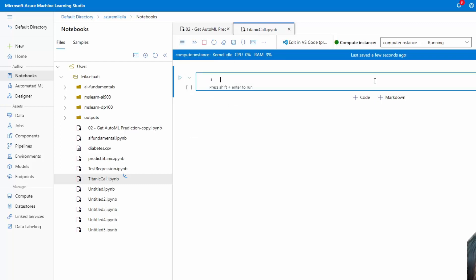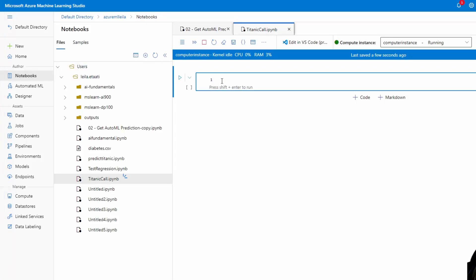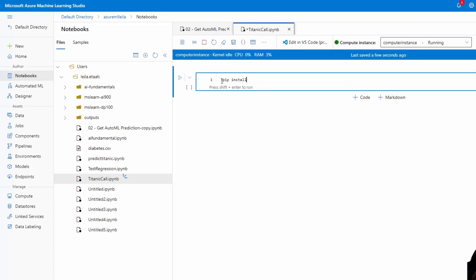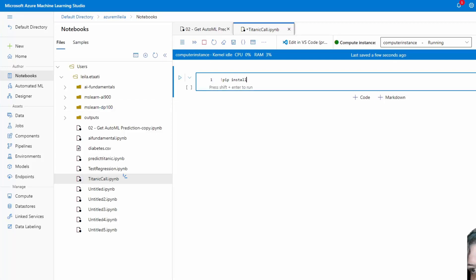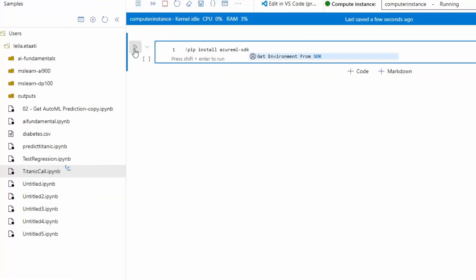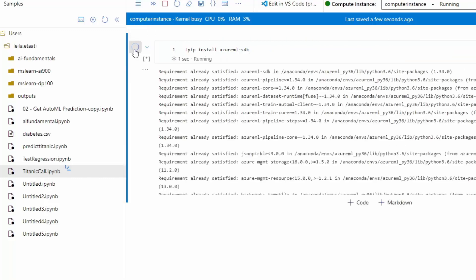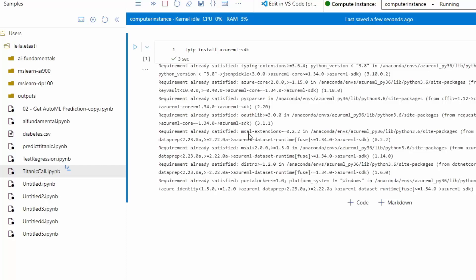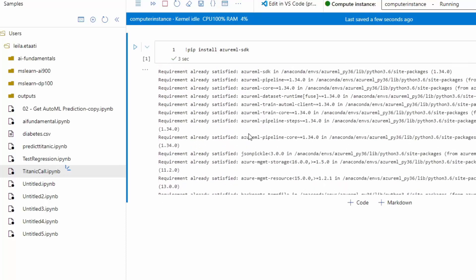So here I'm going to show you how we can start to write some of the code using the Azure ML SDK. The first part is to install the SDK. I just write pip install azure-ml-sdk. I've already installed it, but if you're using another environment you can use that one. So it's already satisfied and already installed.